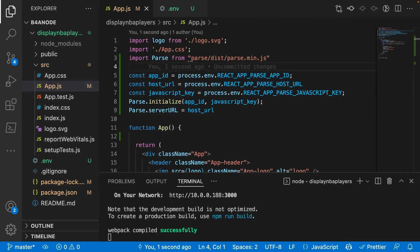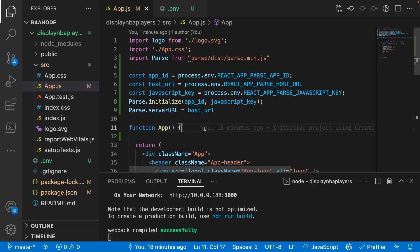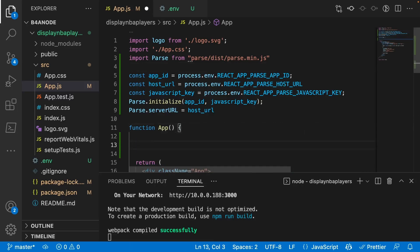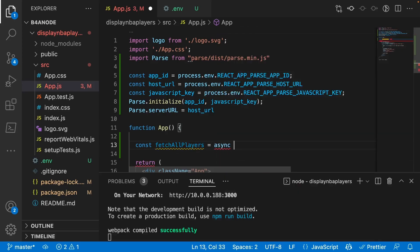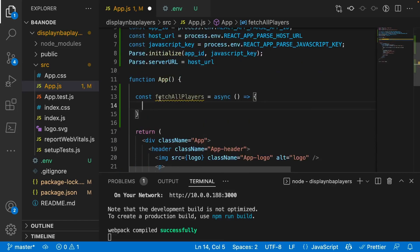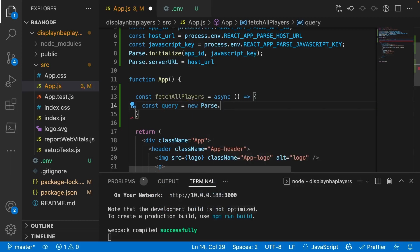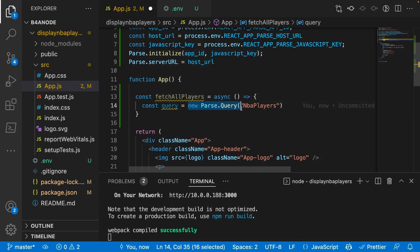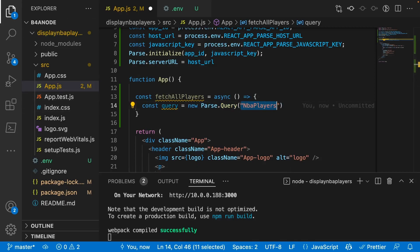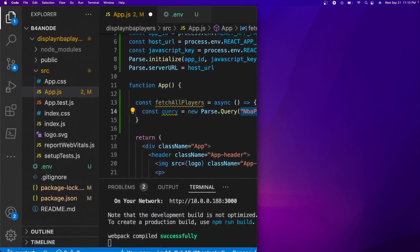Now that Parse is initialized, we can pull data from the database. We need to create a function — const fetchAllPlayers — as an async function. Inside, we create: const query = new Parse.Query('NbaPlayers'). Basically, we're telling the React app that we want to query the NbaPlayers table that we made earlier.